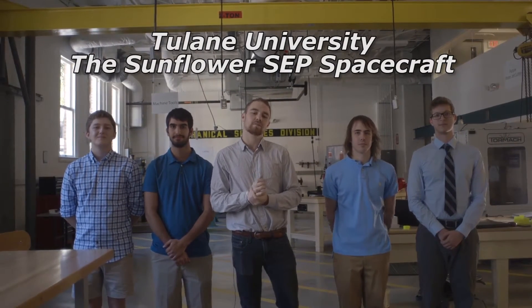Hi, my name is Otto Lyon, and we are representing Tulane University and NASA's 2017 Big Idea Challenge. Together, we designed a spacecraft we call the Sunflower.